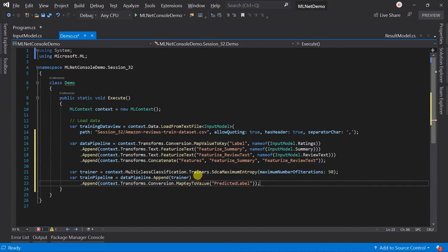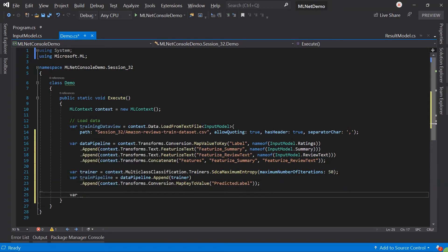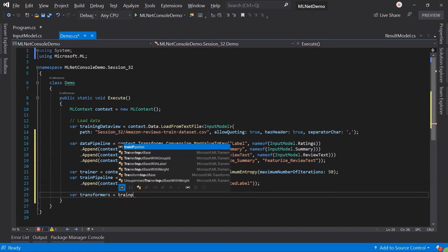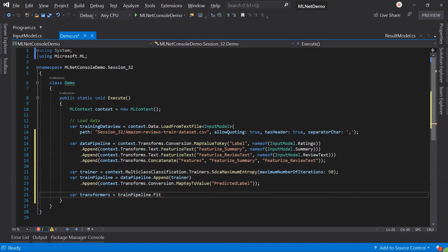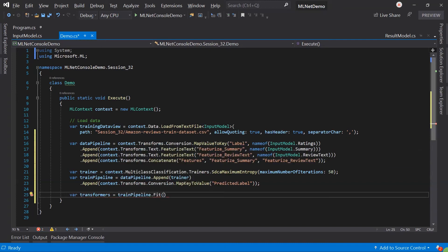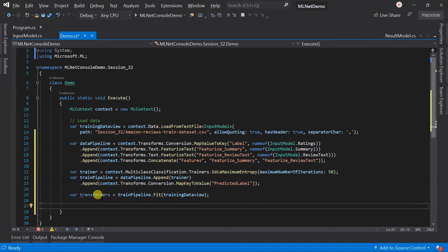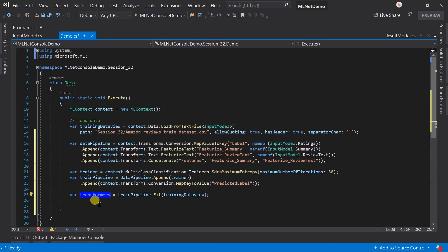Here our pipeline is created. Let me create the model. Here I have used the transformer name for the model. Basically the model is inherited from the ITransformer interface, so we can also refer to it using the transformer name.